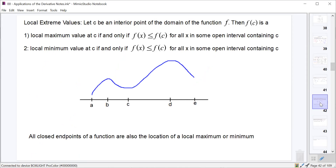One of the biggest things the AP test focuses on is finding local extrema. The same basic logic applies for local maxima and minima as for absolute extrema, with one key difference: the local max or min doesn't have to be the largest or smallest point on the entire domain — it just has to be the largest or smallest value on some open interval surrounding that point.